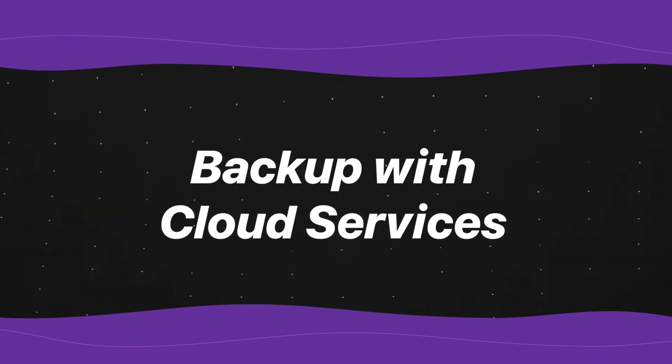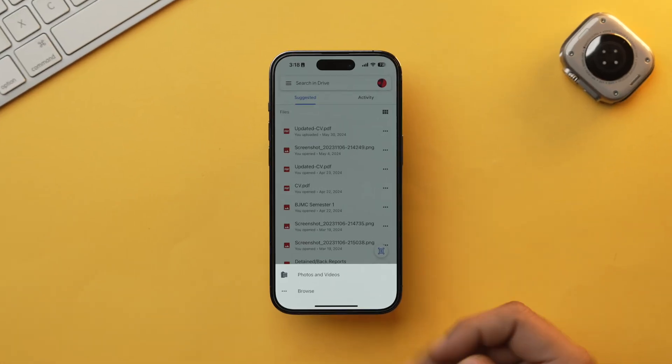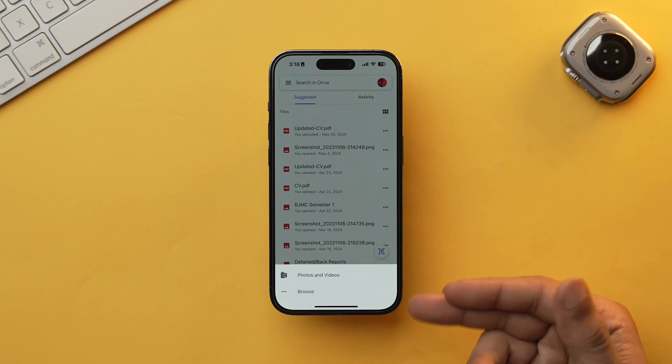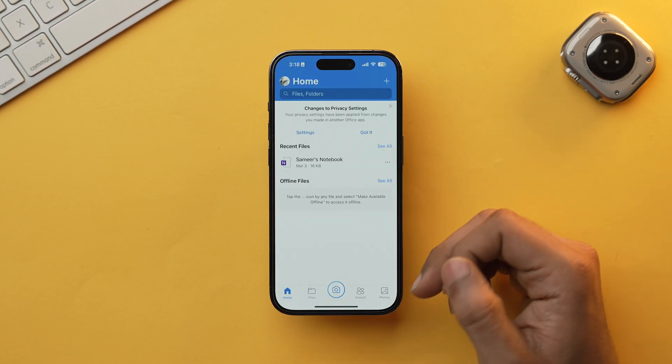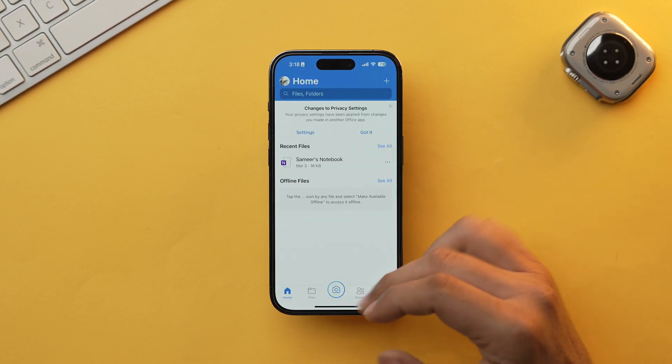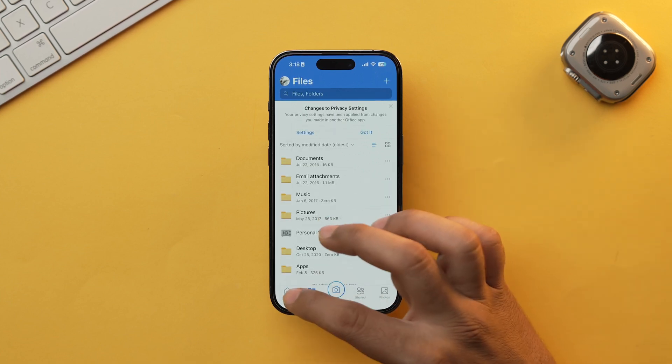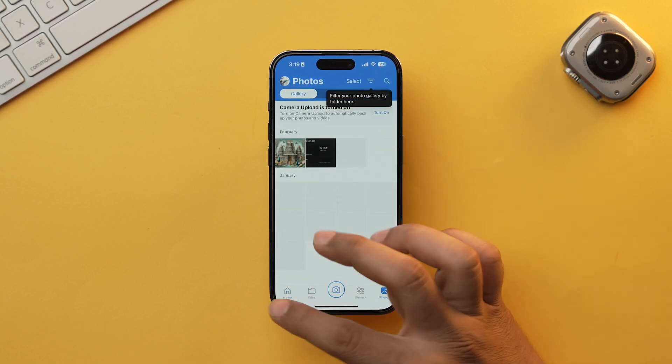Finally, let's talk about cloud services like Google Drive, OneDrive, or Dropbox. These can be a good option for specific types of data like photos or documents; however, they typically do not offer a complete backup of your entire iPhone the way iCloud or a computer backup does. So for full data protection, iCloud or computer backup is the safer and better bet.